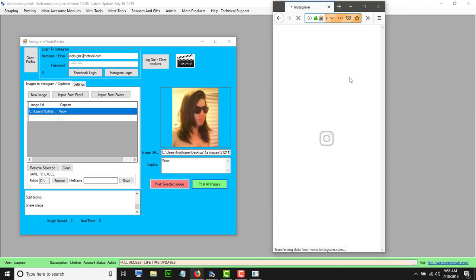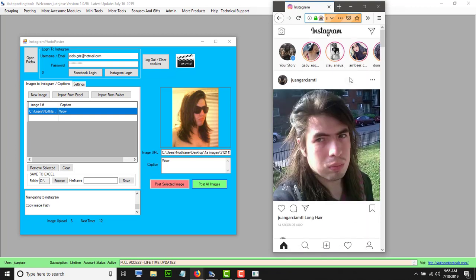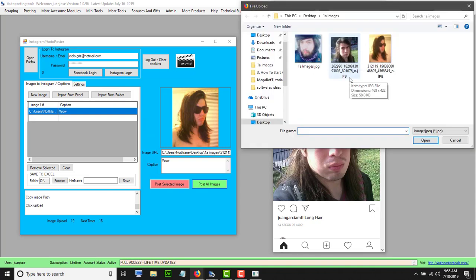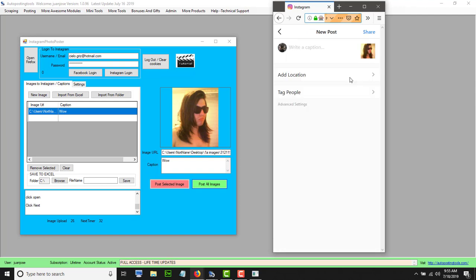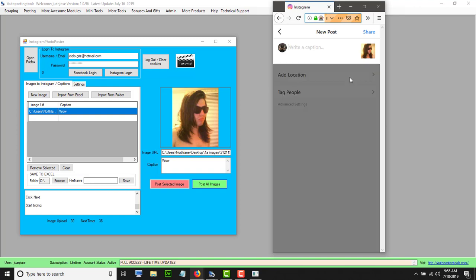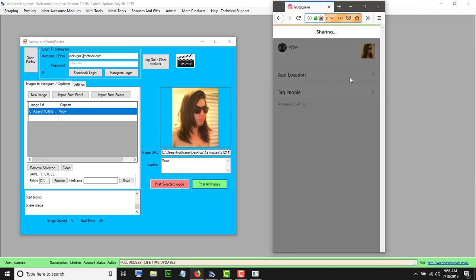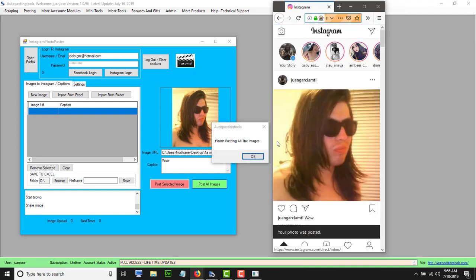This is the last image. It's going to do the same thing — click 'add new image' and upload it. It places the image path, then clicks open, then clicks next, then pastes the caption and clicks share. Then it will finish. At this point we've uploaded all three images and it says 'finished posting all the images'.